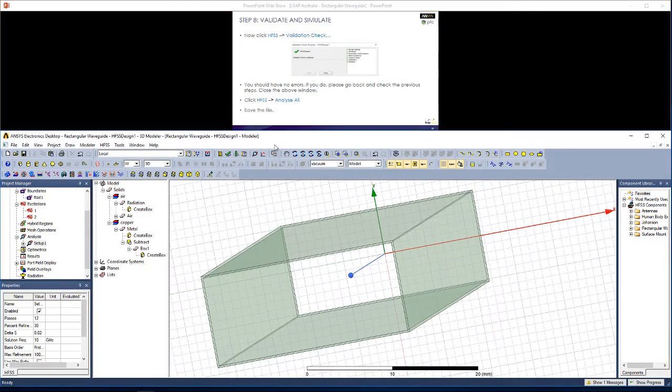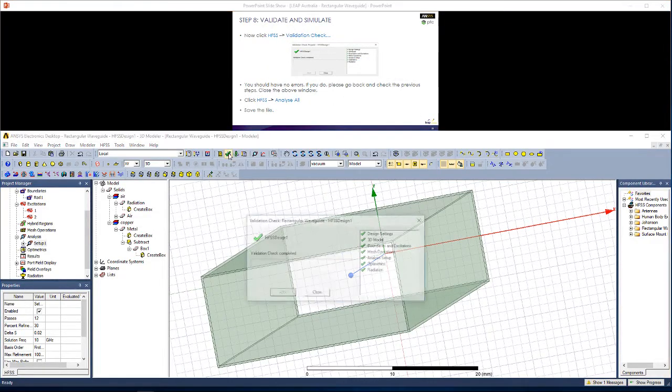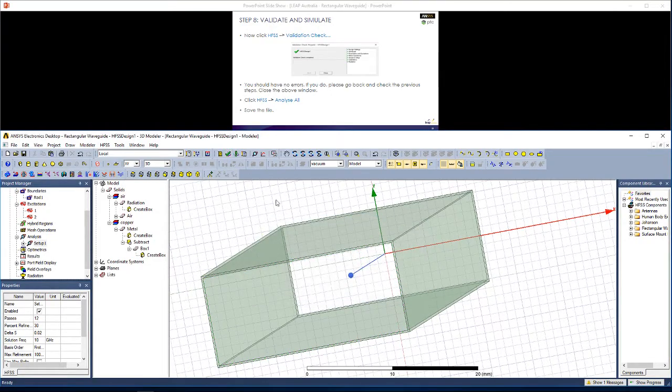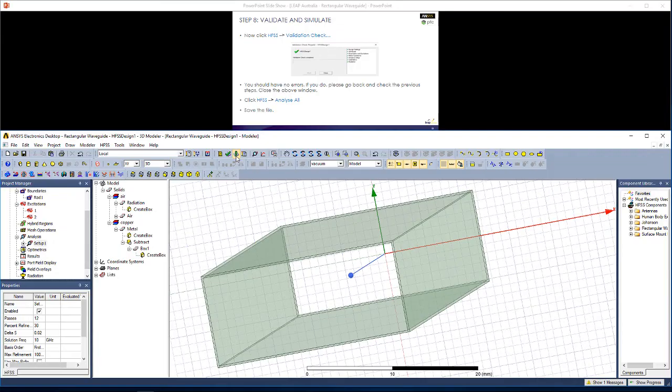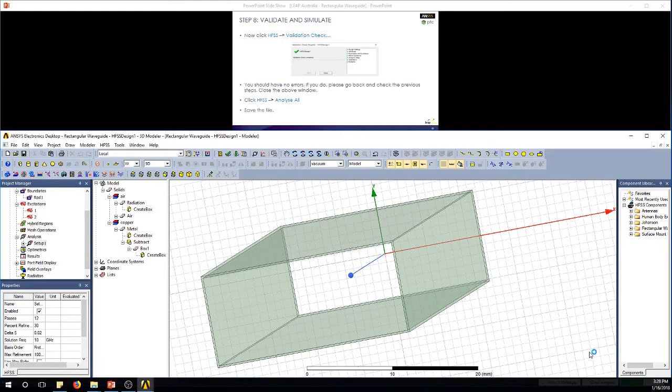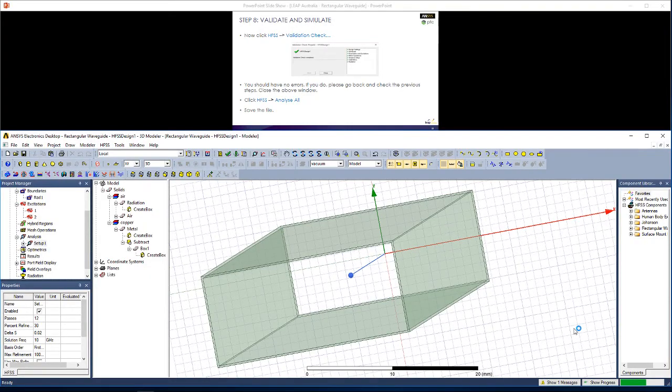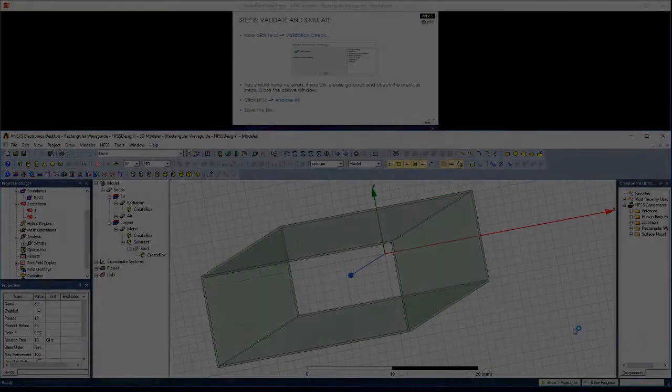Now we're ready to simulate the waveguide. We'll perform a validation check. You should see no errors come up. If you do, feel free to go back to previous steps. Now click analyze all. In the bottom right corner, you should see progress for your simulation. And once your simulation is complete, you'll be ready to view some results.